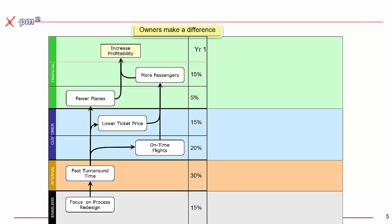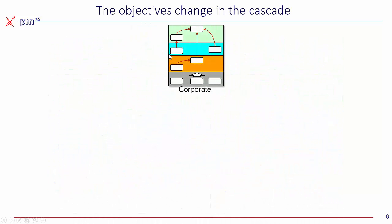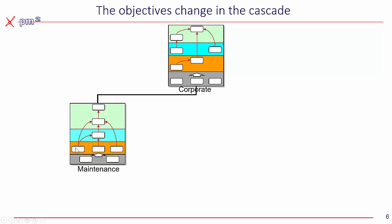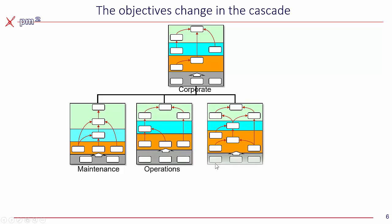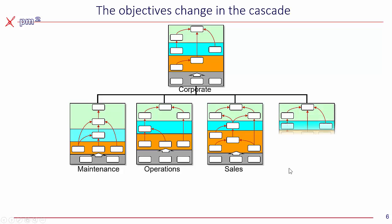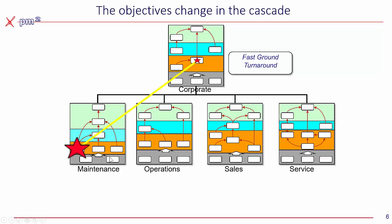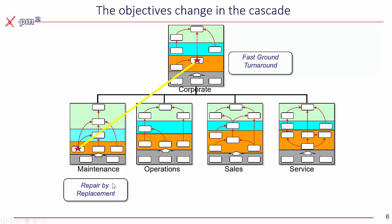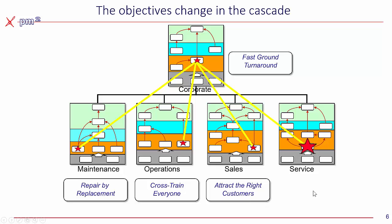Now, those are our strategic goals that we need to capture inside of seven geese and our priorities. Now it's important to note that as we cascade the strategy from corporate down to different departments, each department might have a different set of objectives, which talks about what their role is to contributing to strategic success. So in this case, we might have an objective like fast turnaround time, we should be able to see how each department supports that. So for example, maintenance needs to repair the planes by replacing parts. Operations, maybe they need to cross train everyone. Sales, maybe their job is to attract the right customers. And then finally service, enable self-help. They all have different goals that link up to the corporate goal. Again, we need to build this framework inside seven geese.